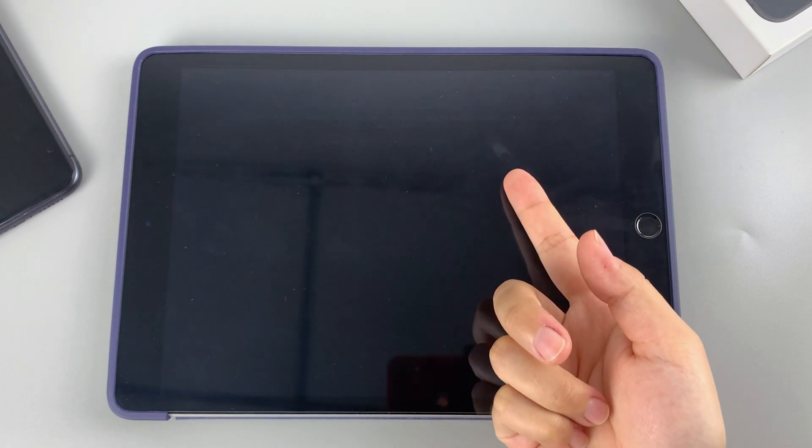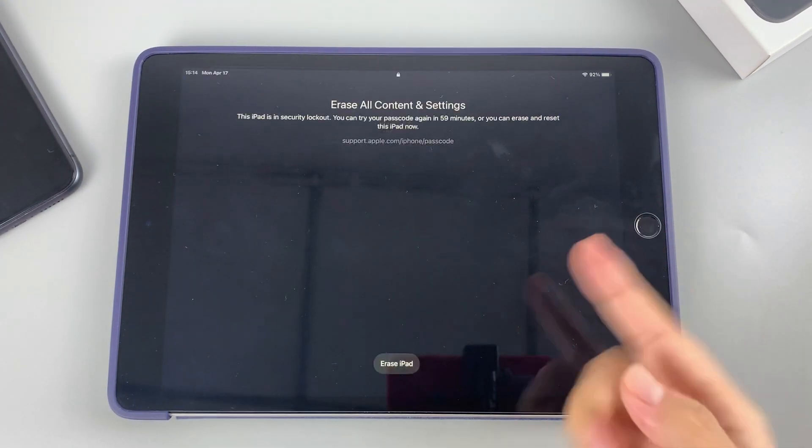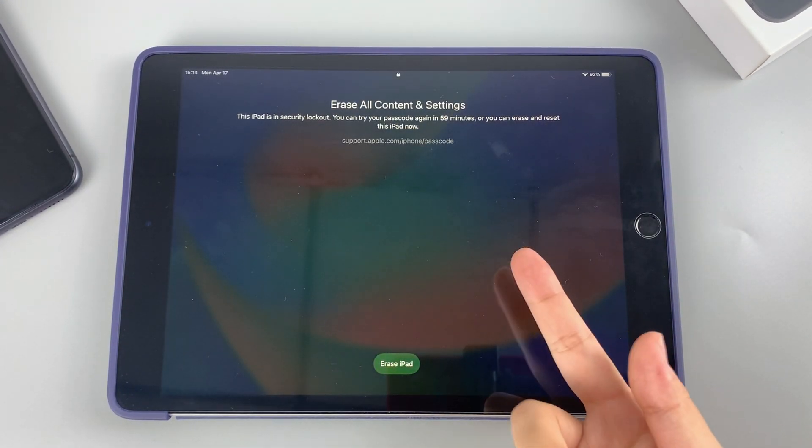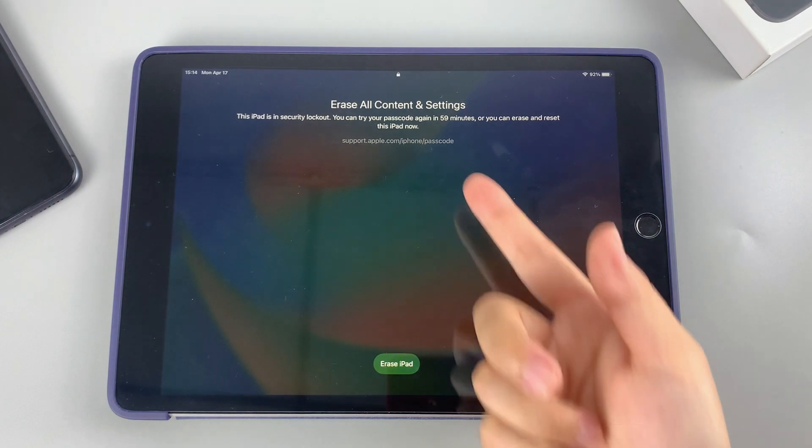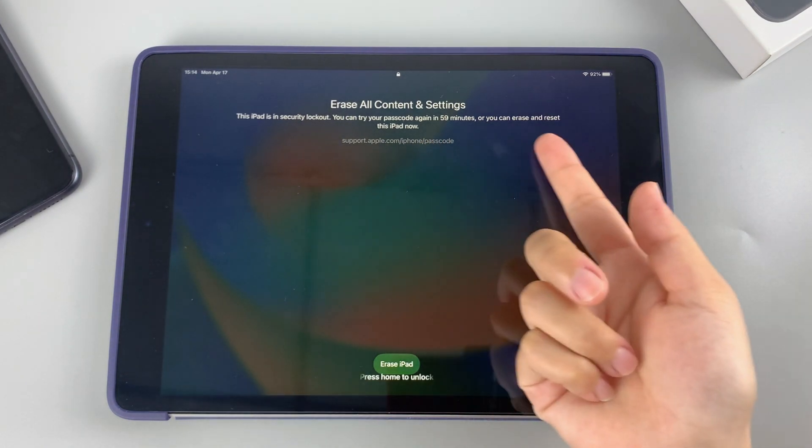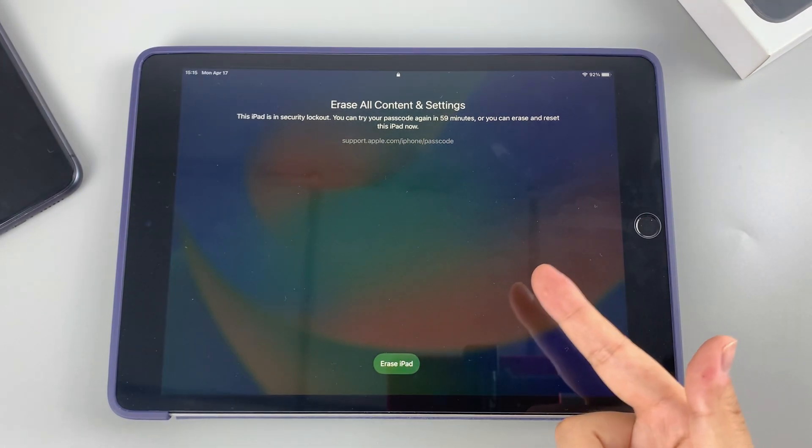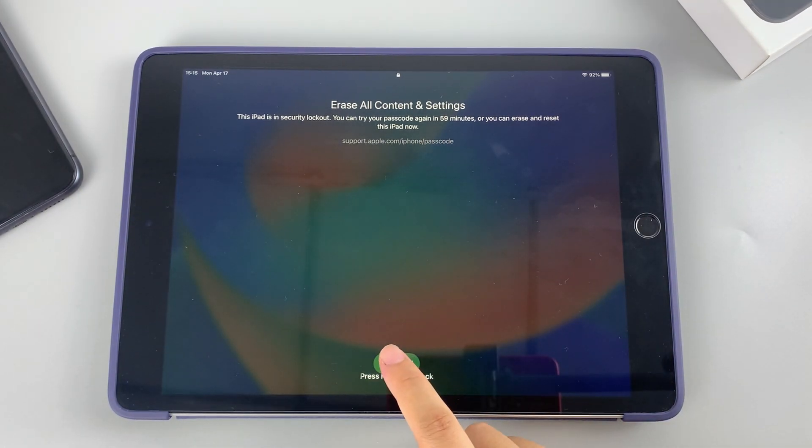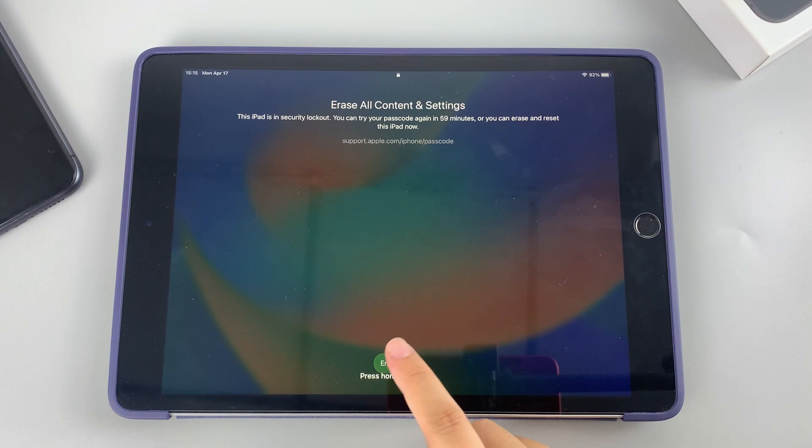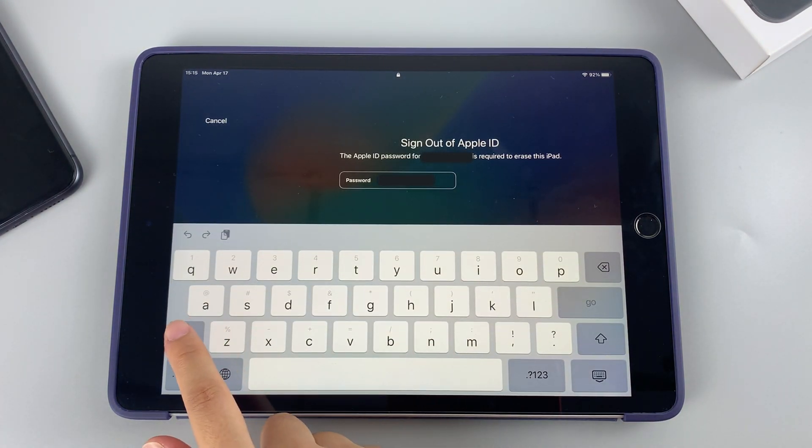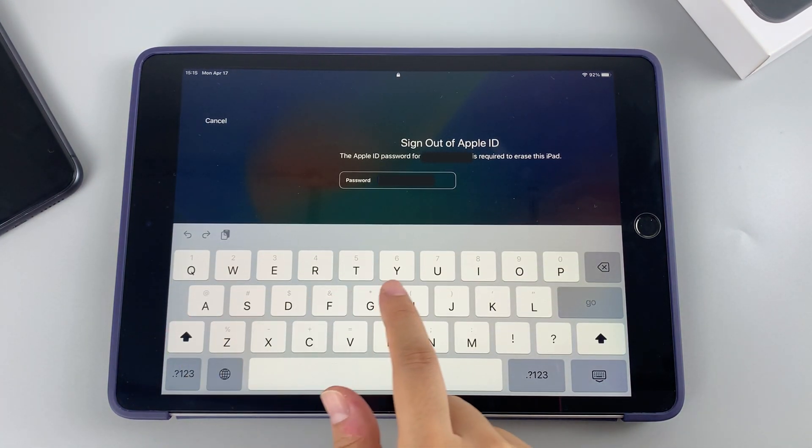In this case, as you forgot your passcode, you need to tap the erase iPad option to confirm the erasing operation.